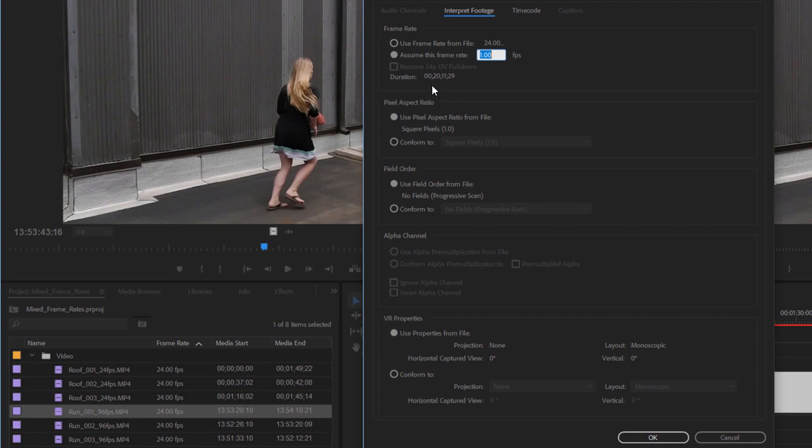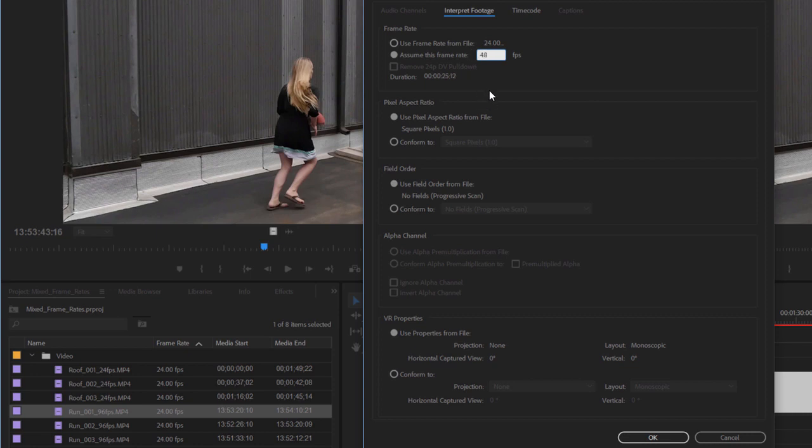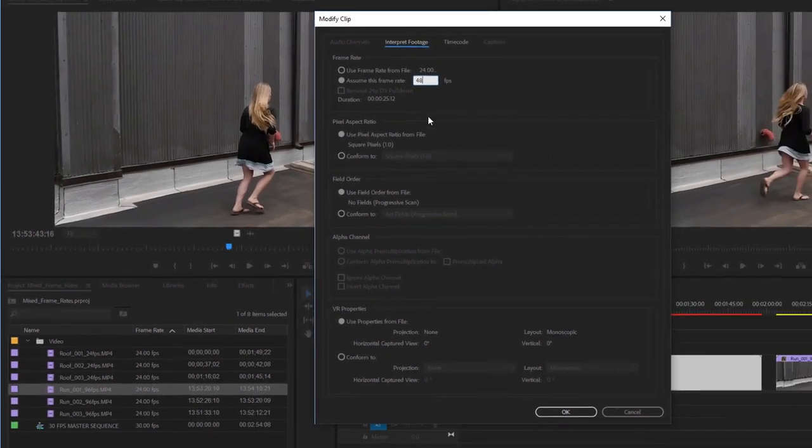Take a look at the duration here. I'm just going to set this to 24 frames per second first of all. You can see that at 24 frames per second, it's about 50 seconds duration. If I set this to 48 frames per second, which is still half the speed it was originally filmed at, the duration halves. We're playing back at twice the speed so we have half the duration.